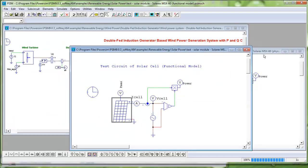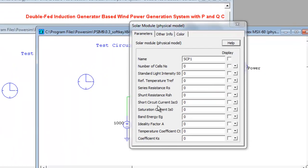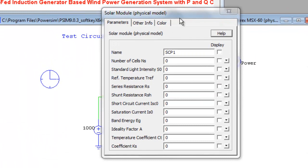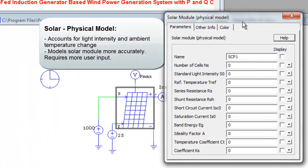The physical model requires more input from the user. It does, however, take into account ambient temperature changes and light intensity changes.